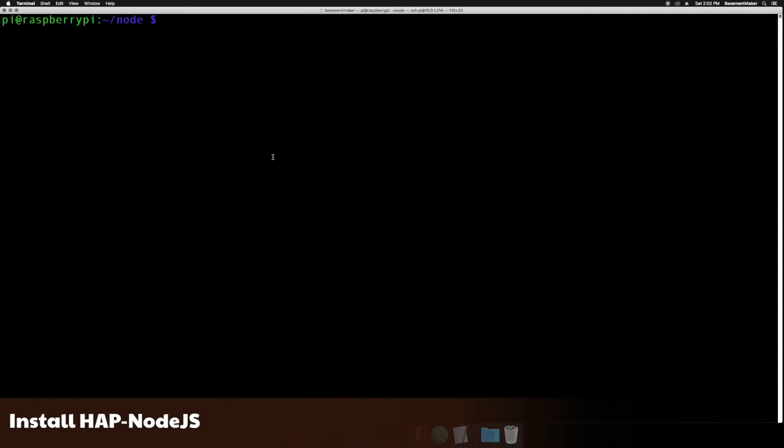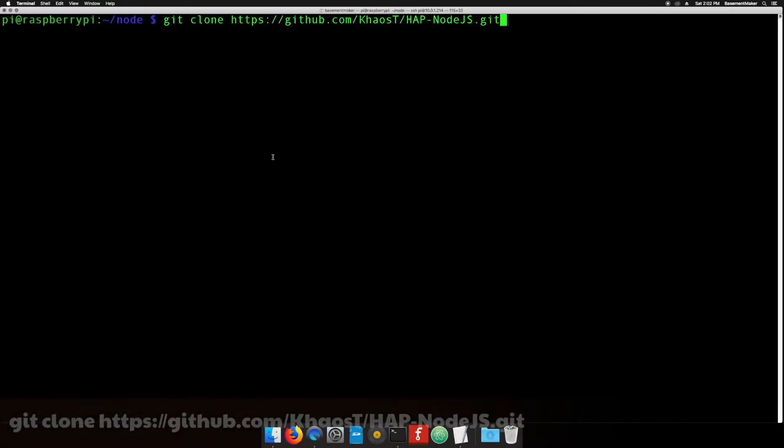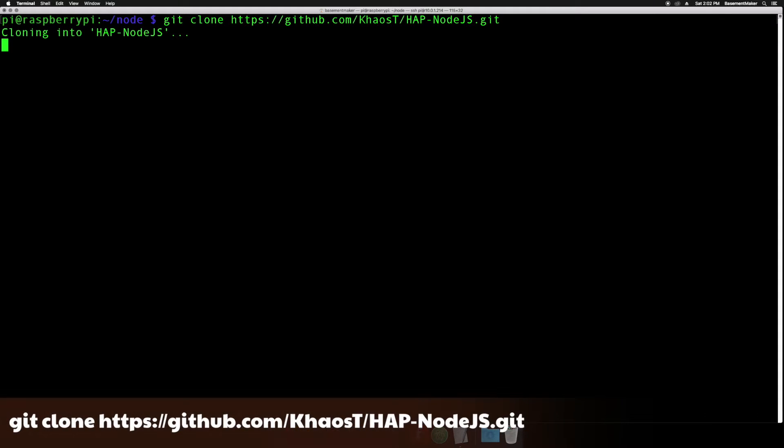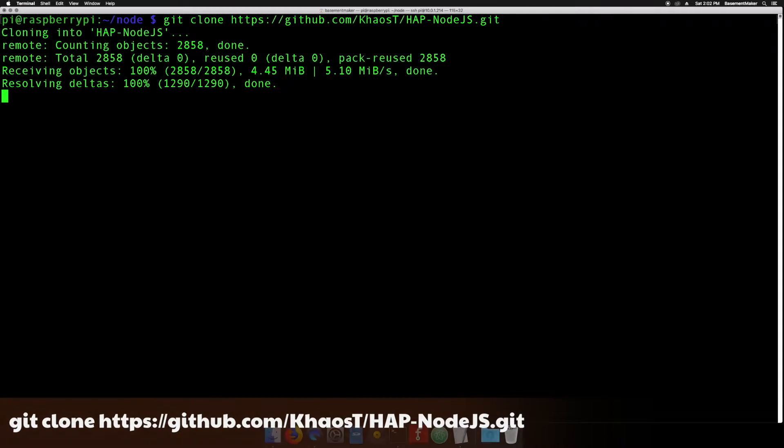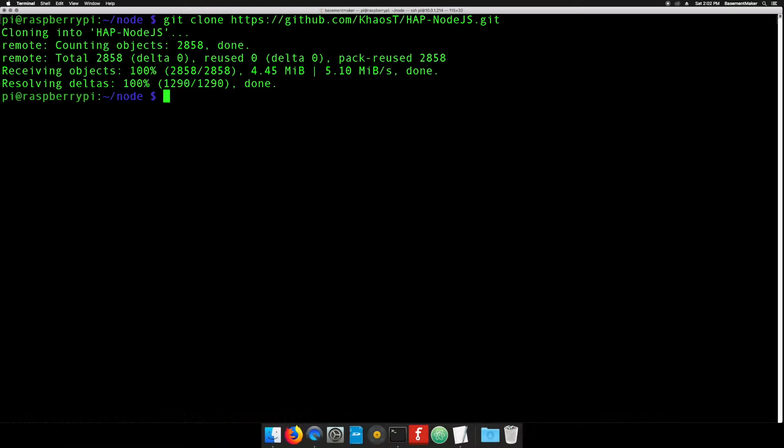If you've been following along with the previous videos, in our Node directory on the Raspberry Pi, enter the command on the screen and hit enter. This is the HomeKit accessory server. We will be using it to build the RGB LED controller. Once finished, we can move on to Atom.